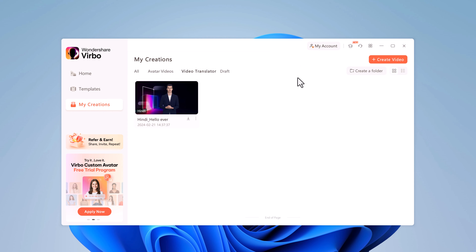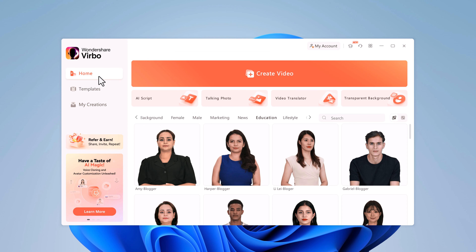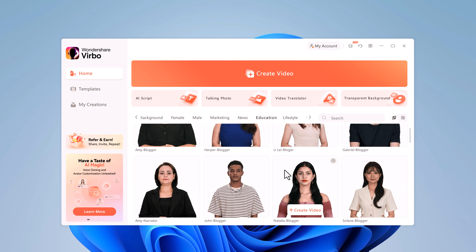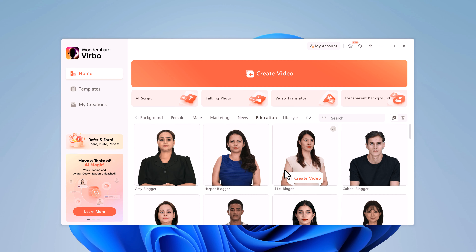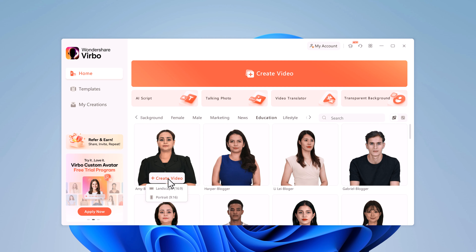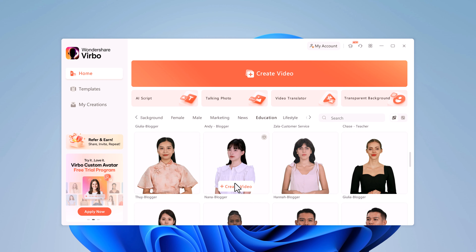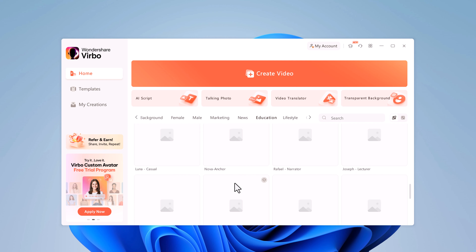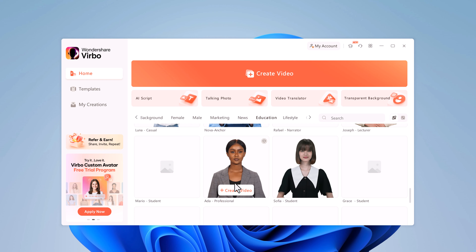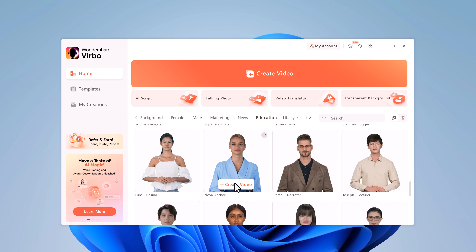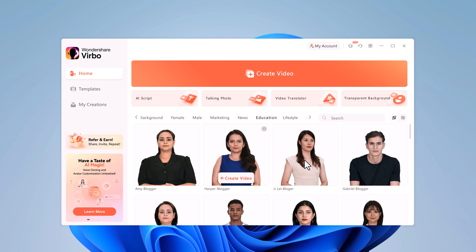So there you have it — a quick guide to creating AI avatar videos with Wondershare Virbo. Let me know in the comments if you are planning to use this in your workflow, or if you would like to see more videos on this channel. Don't forget to subscribe for more awesome content, and I will catch you in the next video.